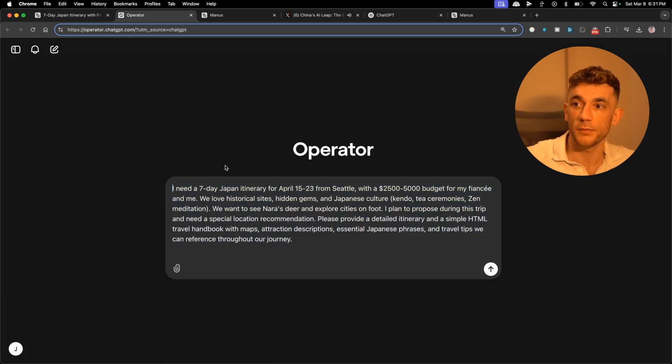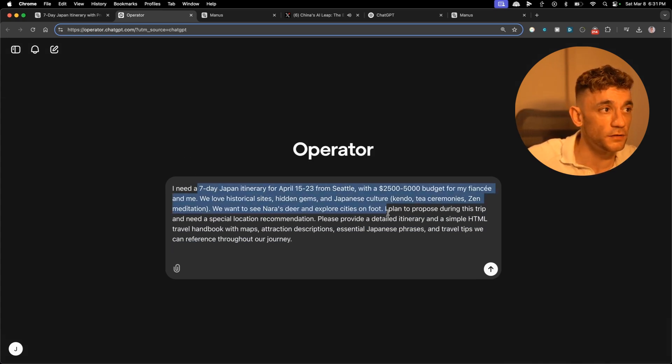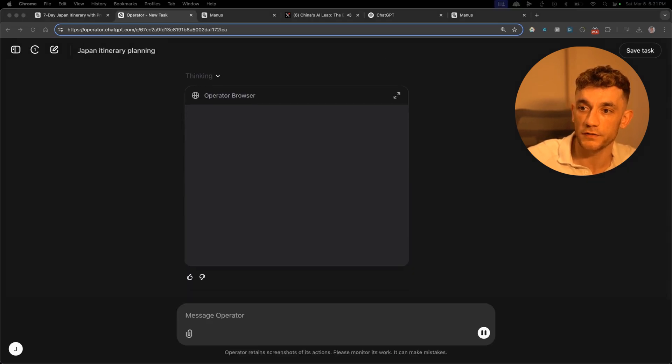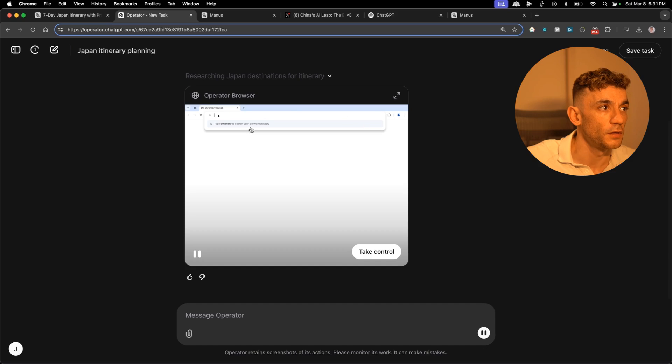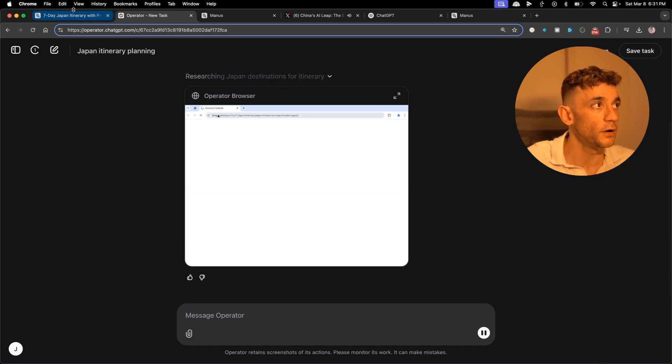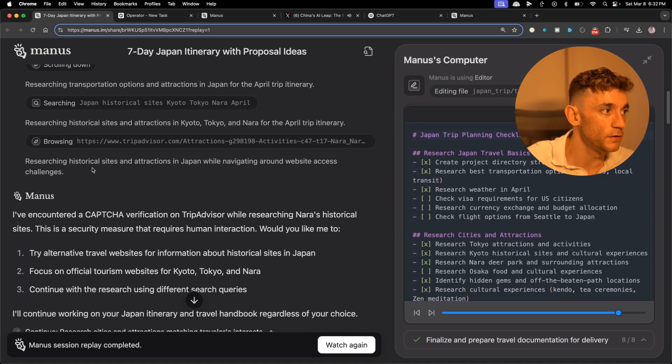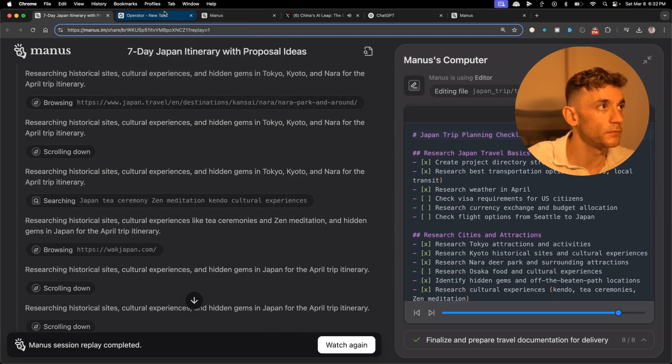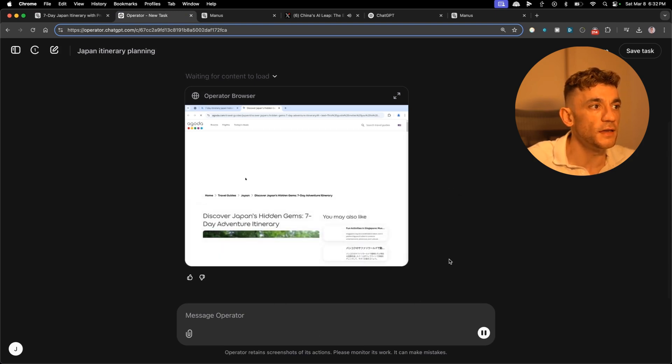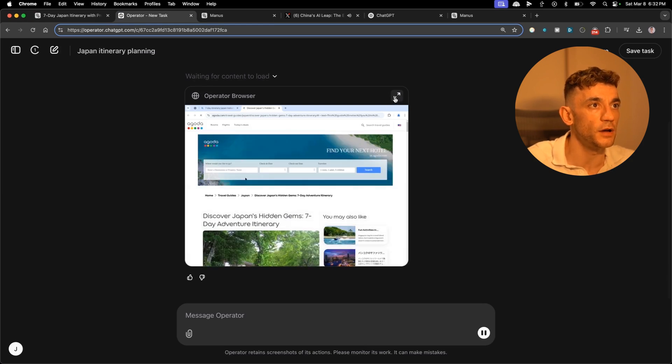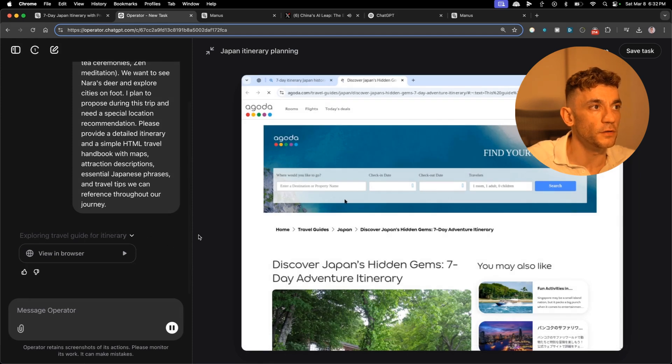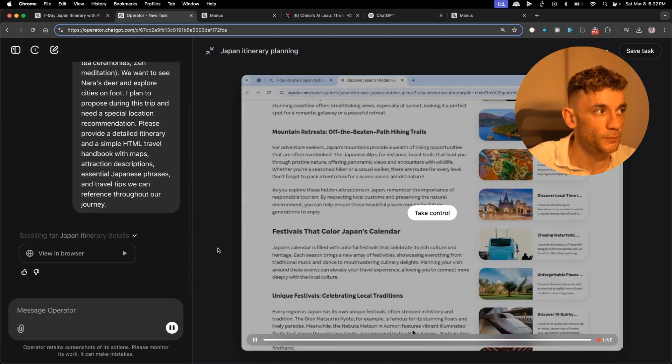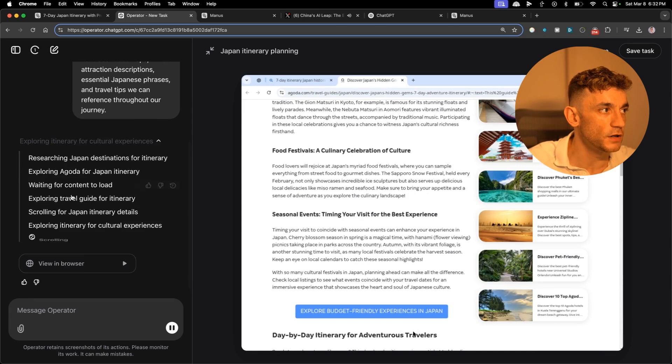I'm going to say inside the chat here, I need a seven day Japan itinerary. We'll see which one just gives us the best results so far. It can operate the browser, which is great. I don't think it can actually create files for you unlike Manus, which can actually create files directly in the chat. We'll wait for that to load. You can see here how slow it is as well using the operator browser. It's only got to one website and how long has that taken, like a minute or so.